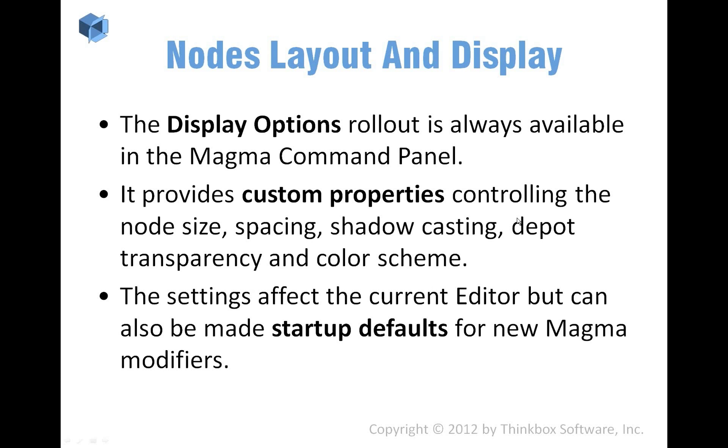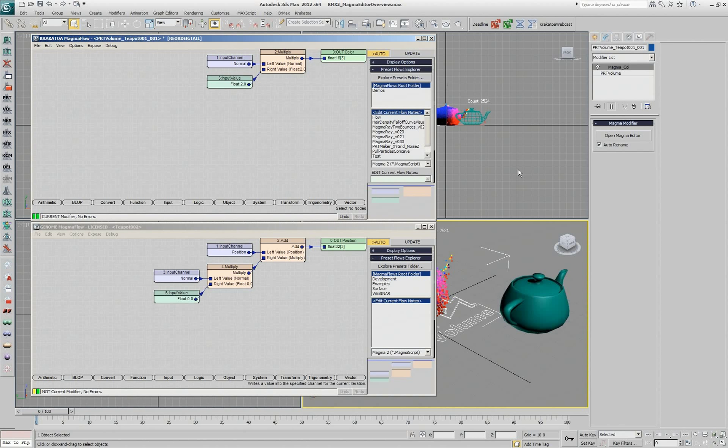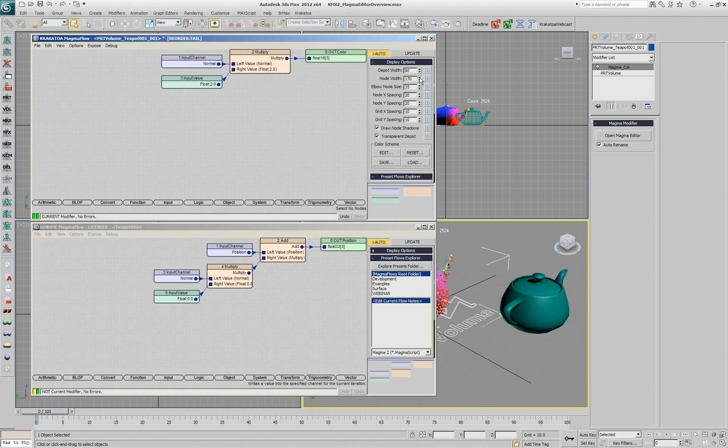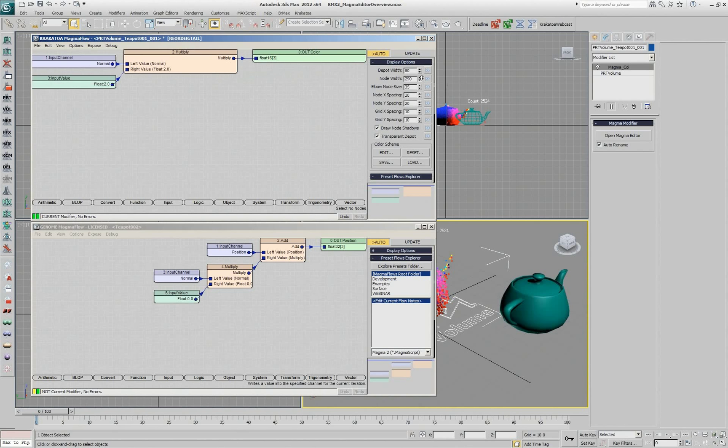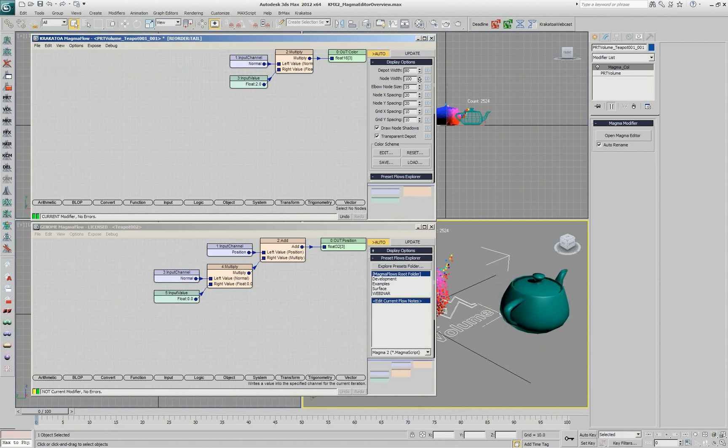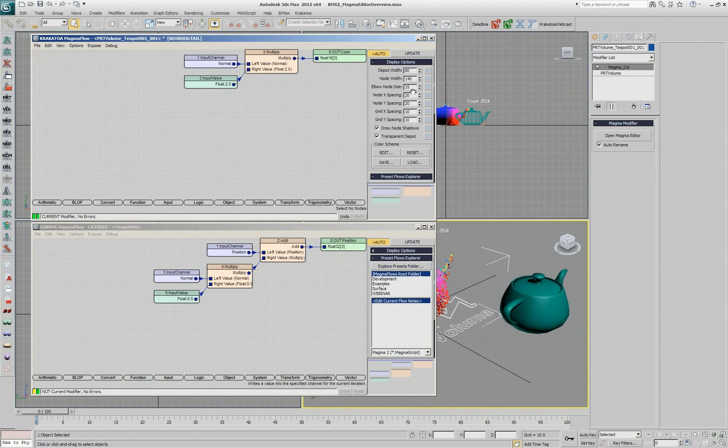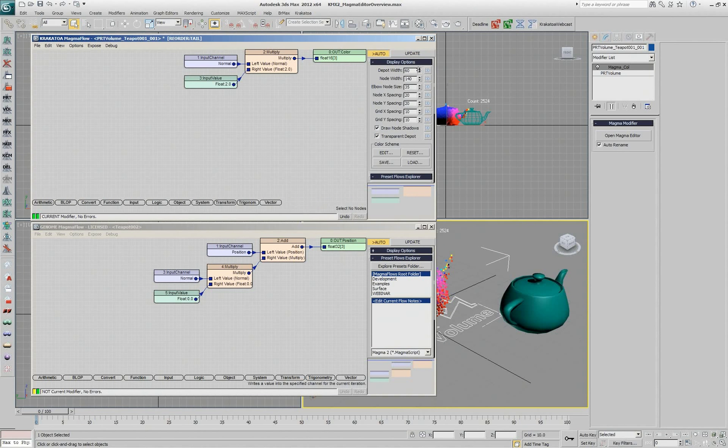About the nodes layout, we have the display options, as mentioned, which are always available in the command panel and you can customize them. So if I want my nodes to be, for example, larger or smaller, I can change this number and I can set it to be the default for the next editor that will open. I can change the size of my depot nodes.